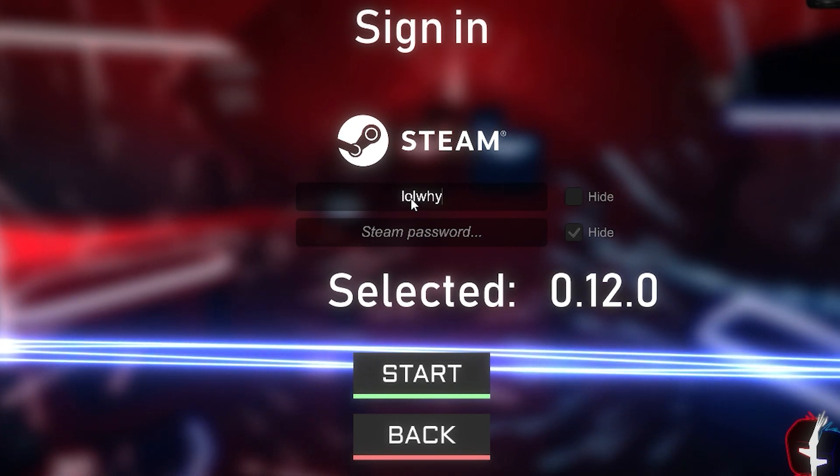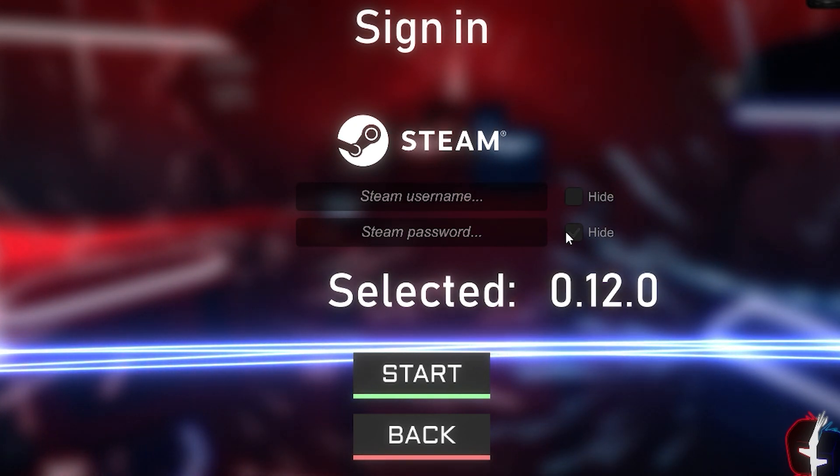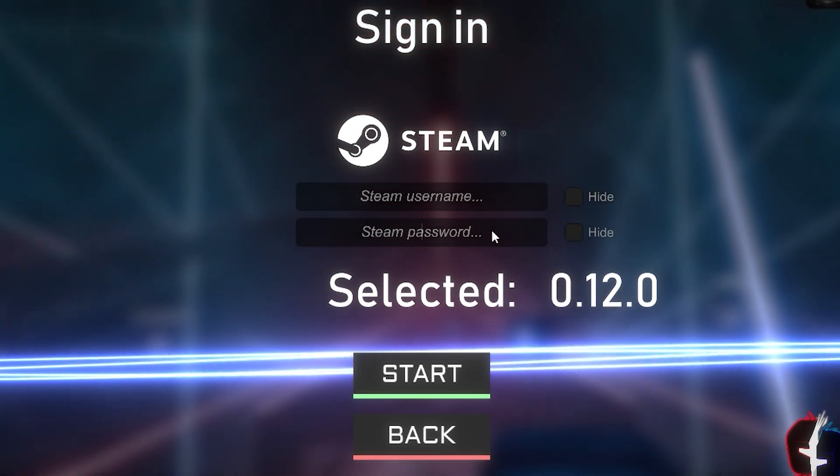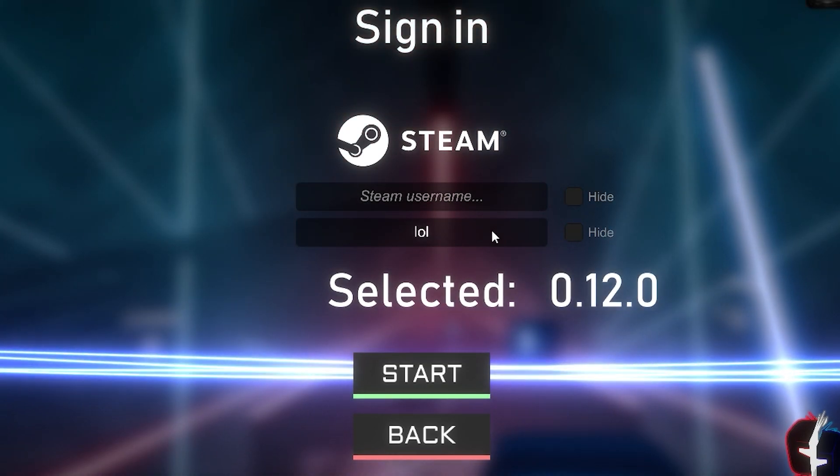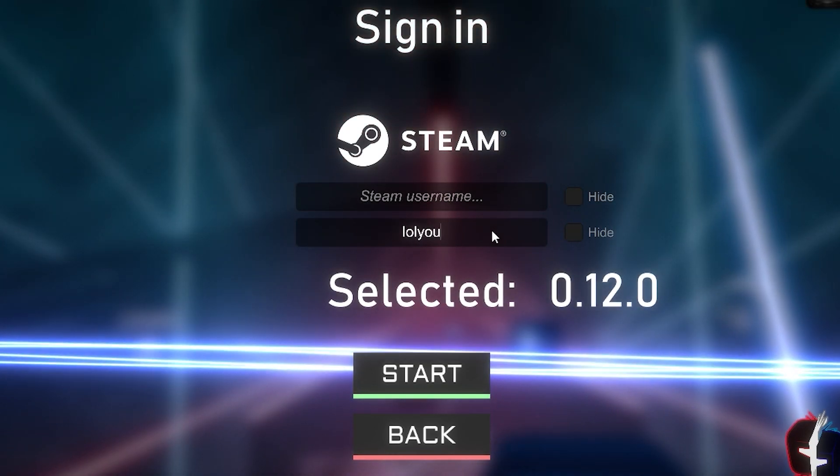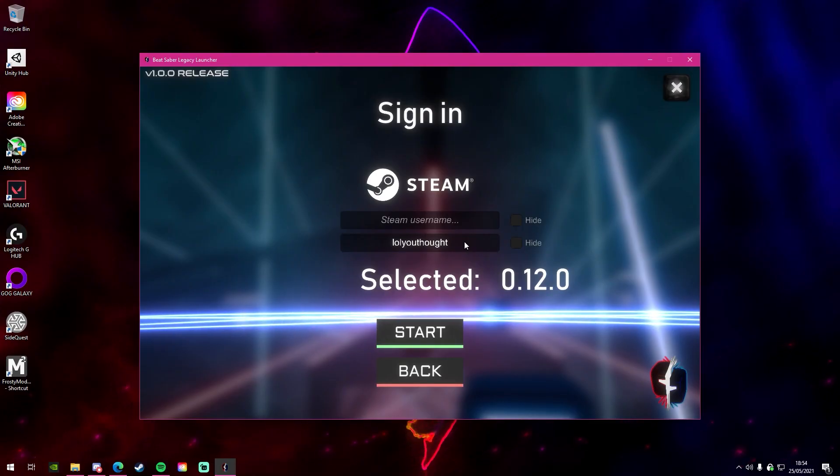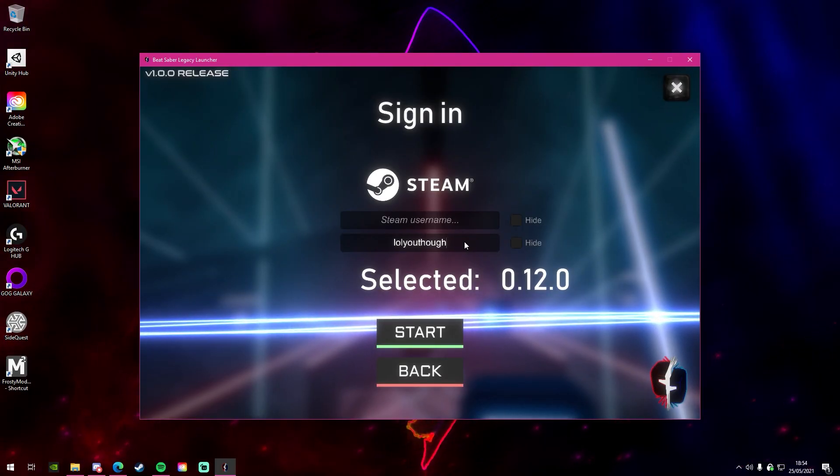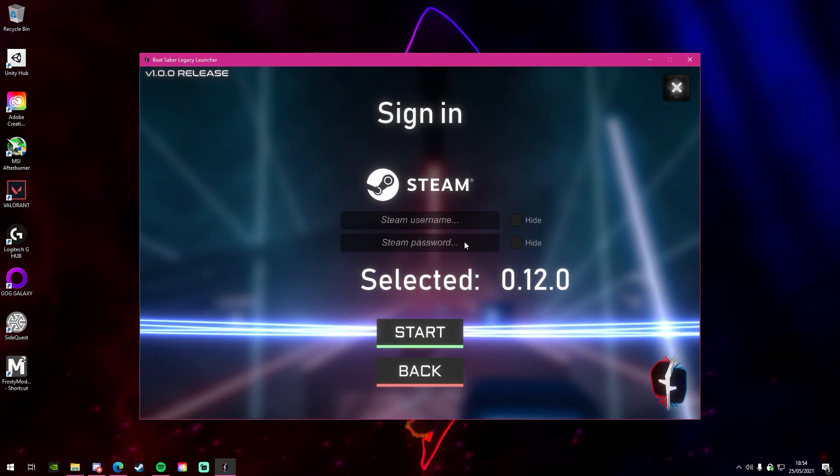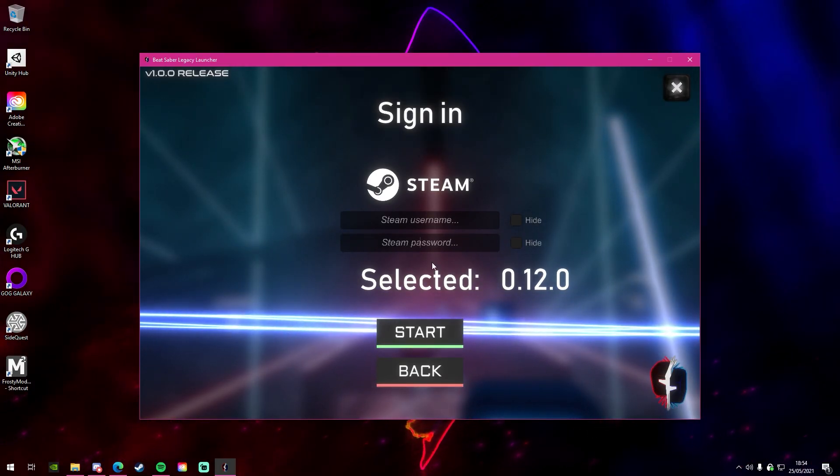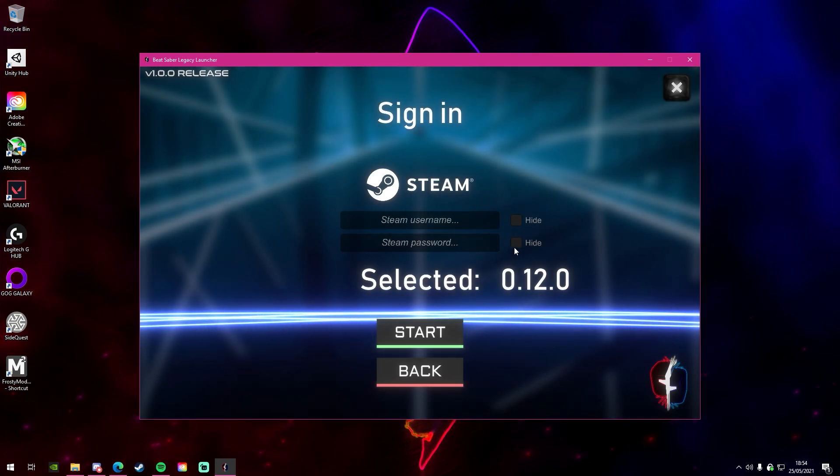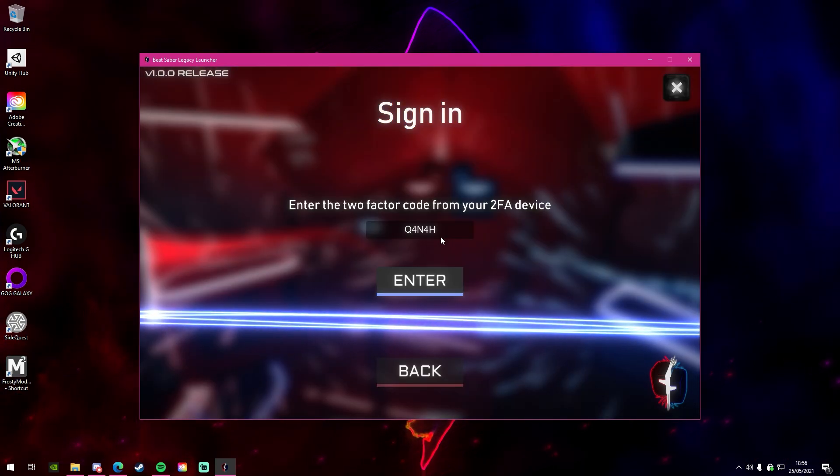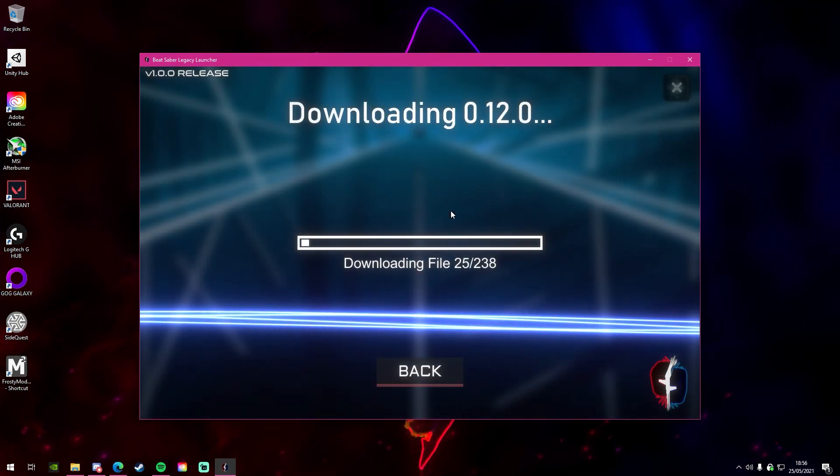You've seen me play on the 0.12 version before. All this is doing is going to your Steam account and proving you've got Beat Saber, because if you don't have Beat Saber, then you won't actually be able to do this. All this is doing is grabbing the Beat Saber file straight from the Steam database under your account, so you can easily revert back to the old version of the game. And once you've signed in, it'll begin to download the version you've chosen.